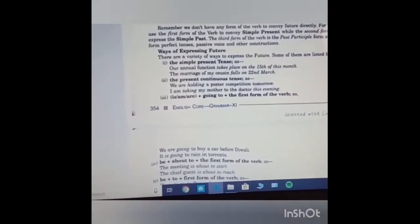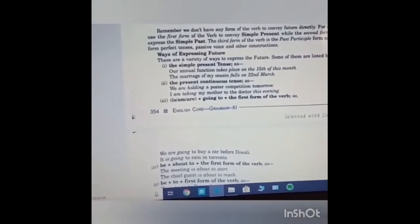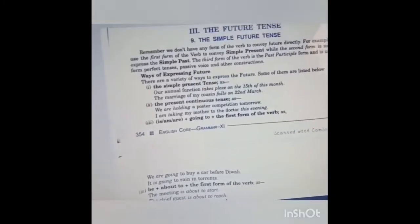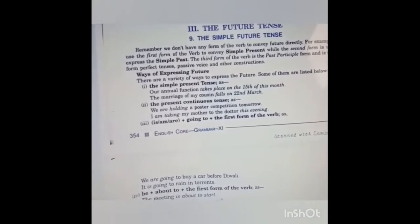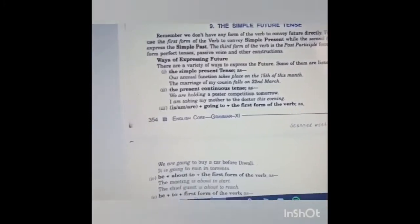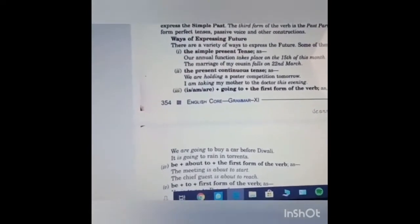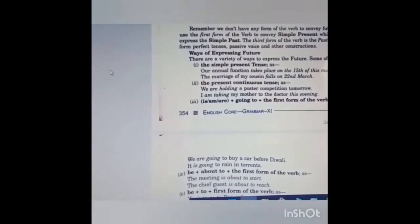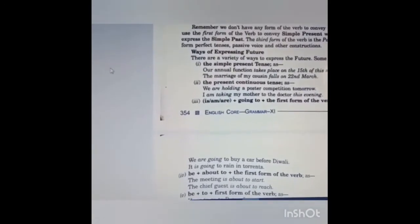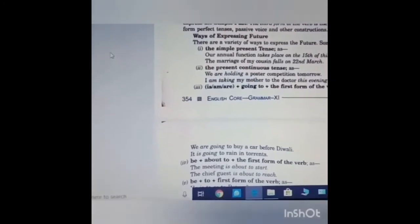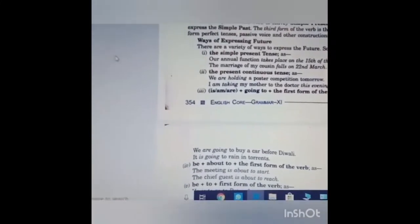First way: the simple present tense. Example: our annual function takes place on the 15th of this March; the marriage of my cousin falls on 22nd March. Second way: the present continuous tense. Example: we are holding a poster competition tomorrow; I am taking my mother to the doctor this evening. Third way: is/am/are plus going to plus first form of verb. Example: we are going to buy a car. It is going to rain in torrents — that means we are talking about the future.